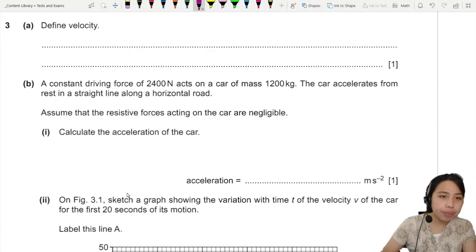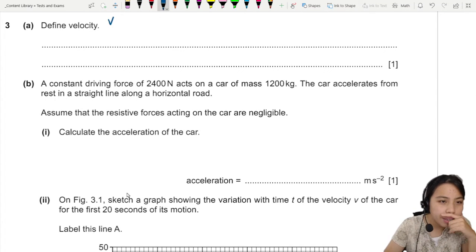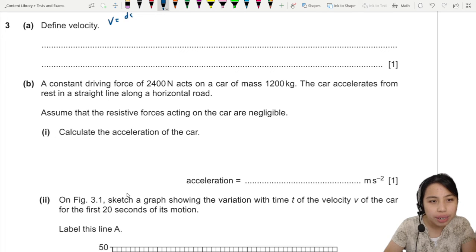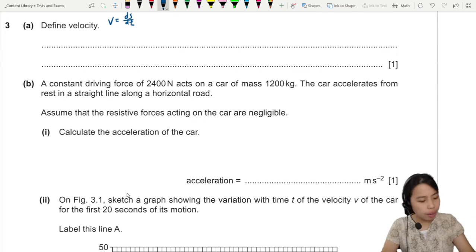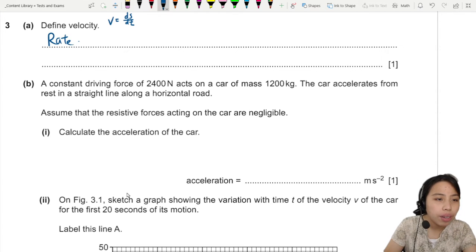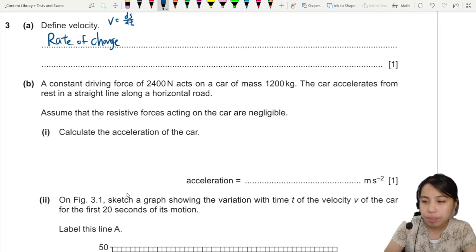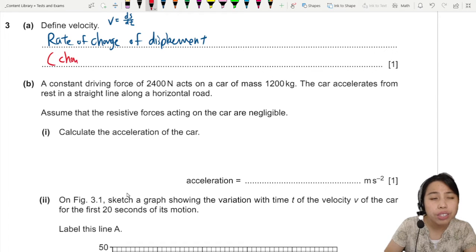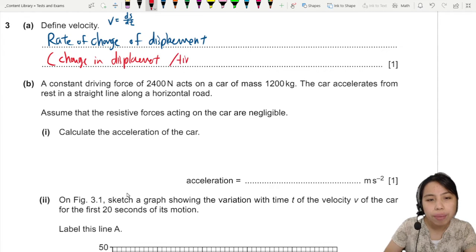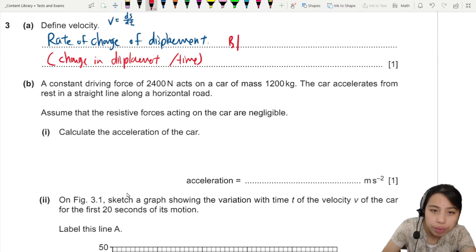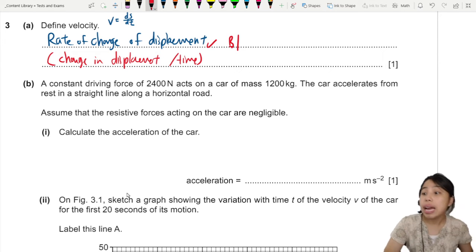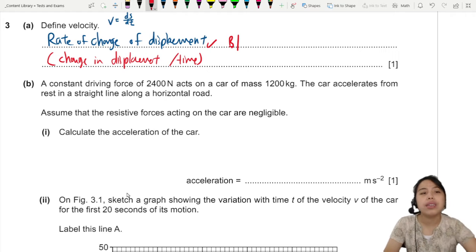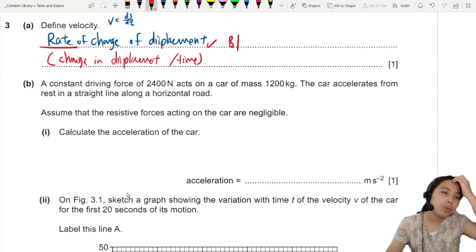Define velocity. Velocity is how quickly your displacement is changing, also known as rate of change of displacement. I personally recommend you write 'rate of change of displacement.' Alternatively, you can also say 'change in displacement over time.' I prefer the first one because it's more mathematically accurate, and sometimes mark schemes want to see you mention the rate.